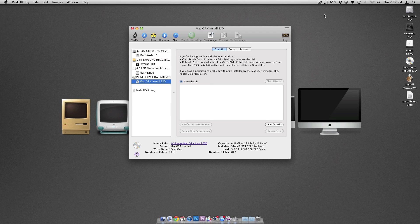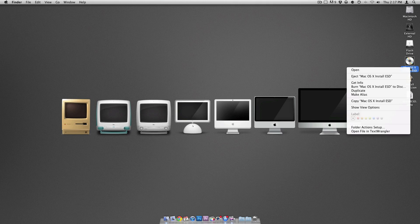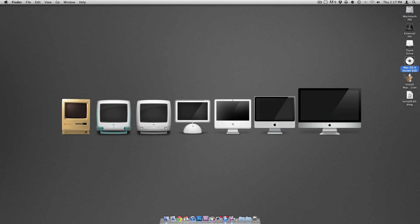This will take a while — it's burning four gigabytes, so while your computer is doing this you can leave and come back later. All right, so I just came back after about an hour, and it actually said it failed, but then I put the DVD back in and it looks like everything's working just fine. So there I have my Mac OS X Lion install DVD. Now I'm going to eject that and show you how you can install it on a flash drive.